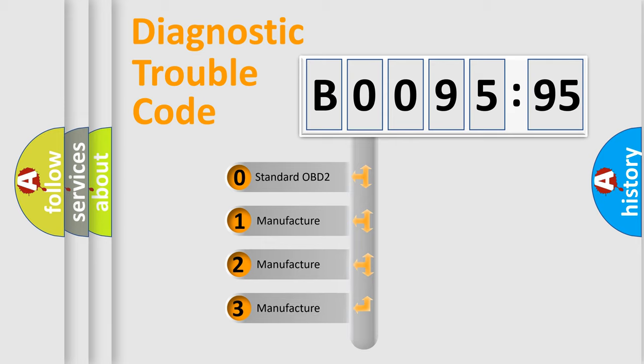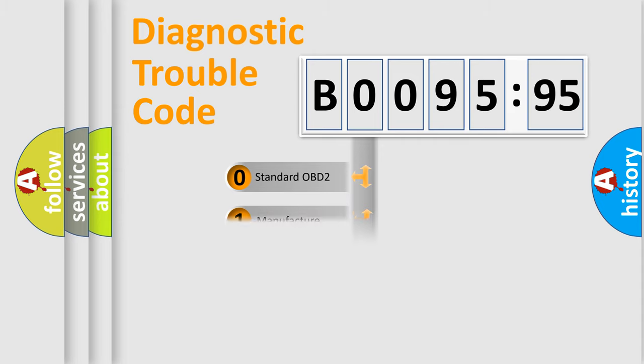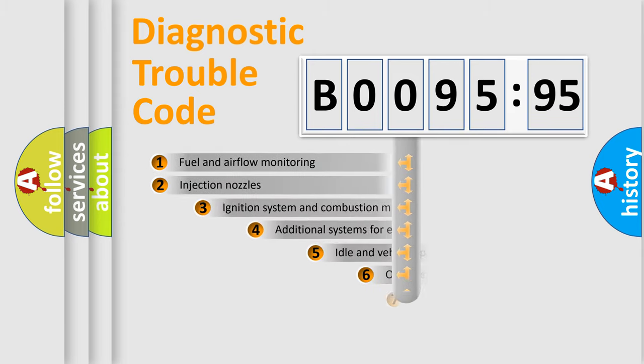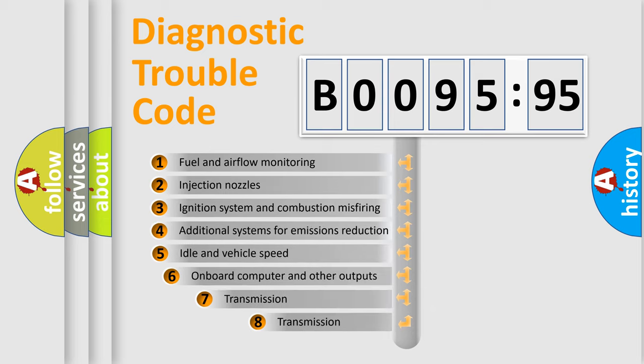If the second character is expressed as zero, it is a standardized error. In the case of numbers 1, 2, 3, it is a more prestigious expression of the car-specific error.